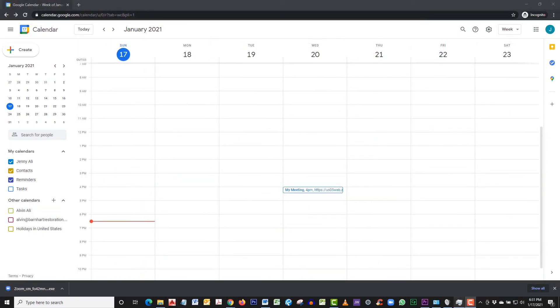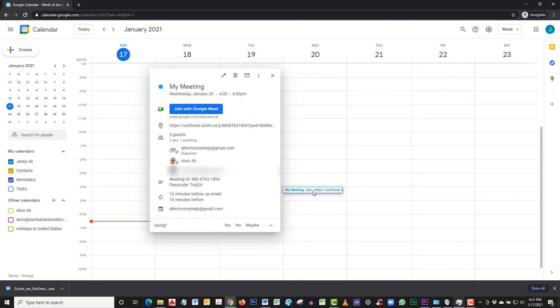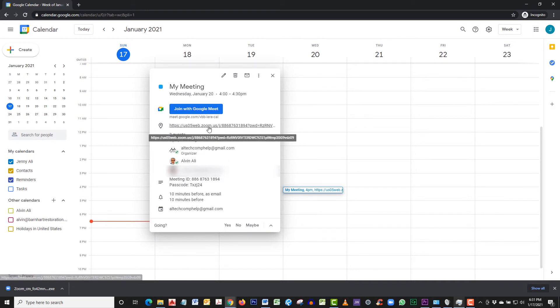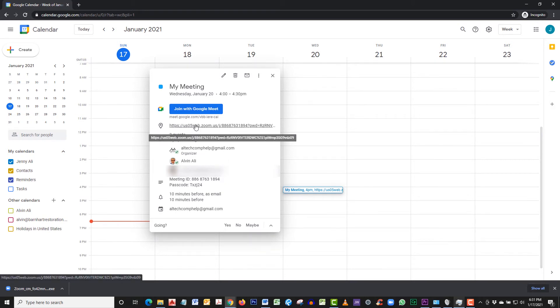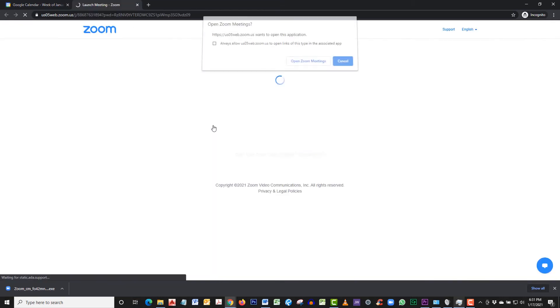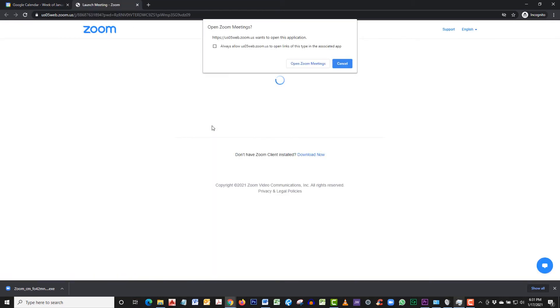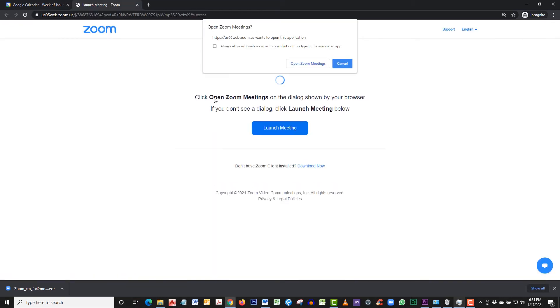Now let's go into our calendar and join the meeting. Here it is right here. When I click on it, you see that there's a couple of options that come up. Here's the meeting ID, the password, and so forth. If you hover over the location where we entered in the link and click on it, it automatically takes you to open up Zoom.